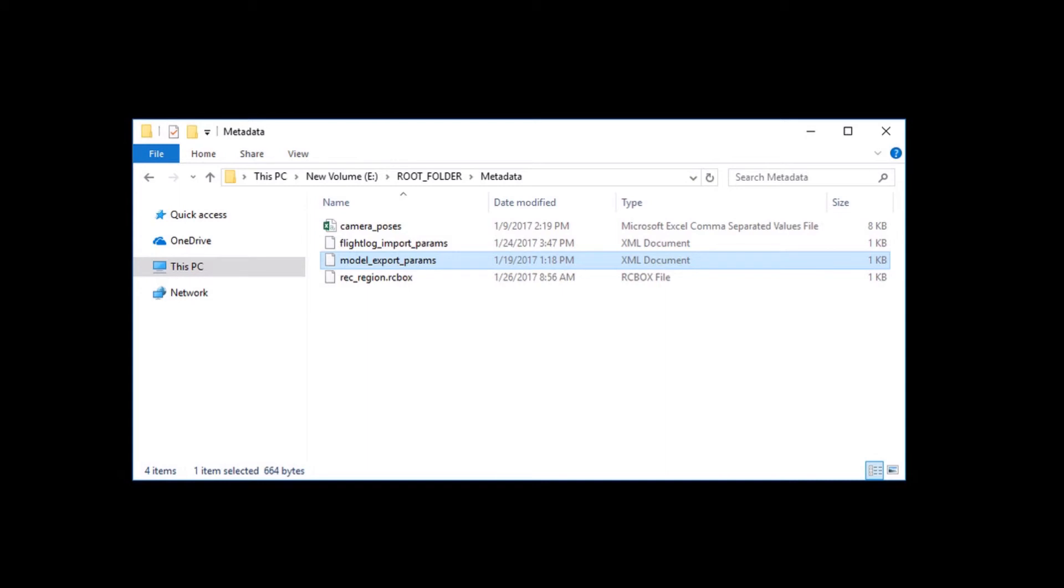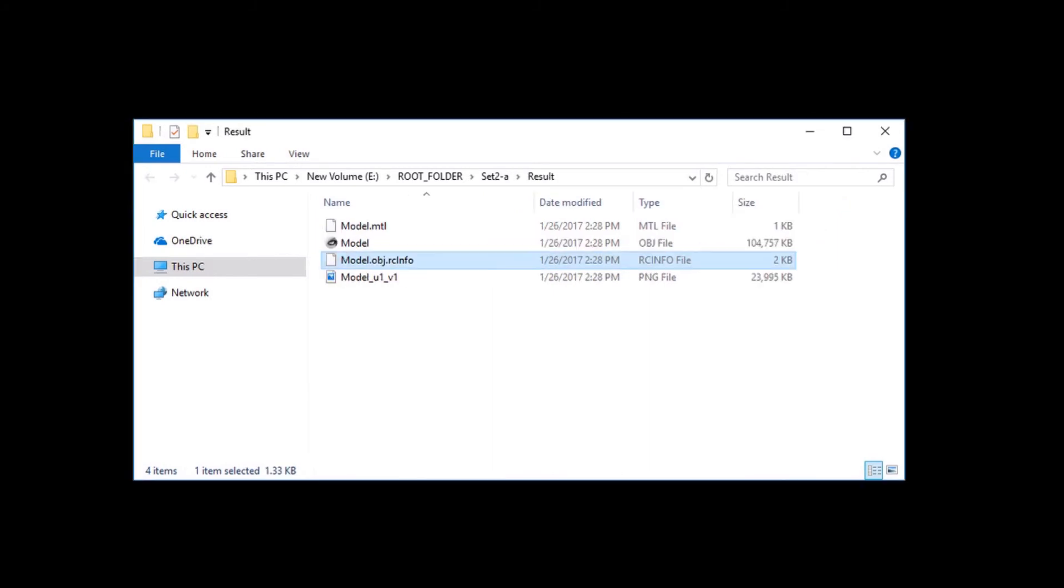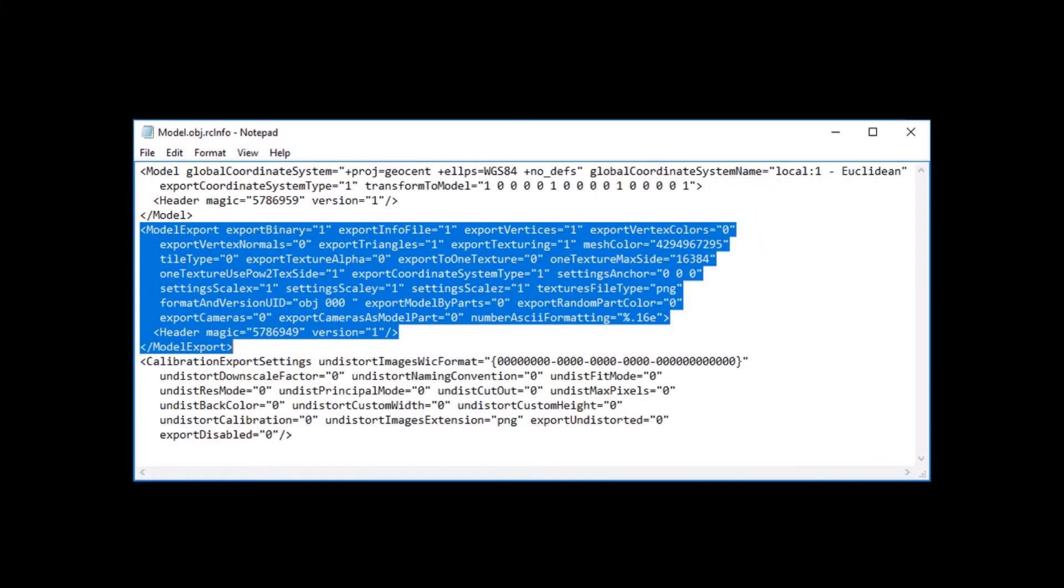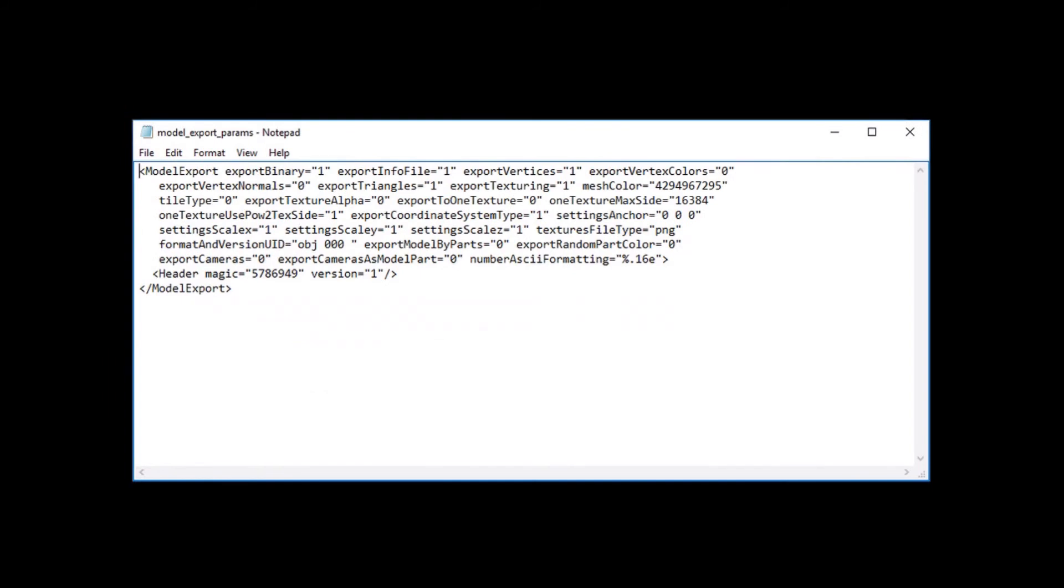Here is a small hint, how to get model export parameters from the metadata folder. When you export a model into the object file format using reality capture, the application creates also the rcinfo file. You only need to copy a selected part of this file and paste it into an empty XML file.